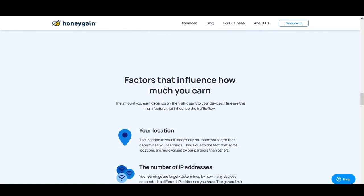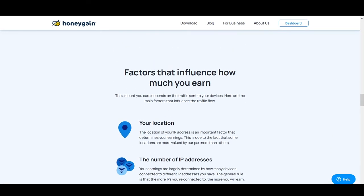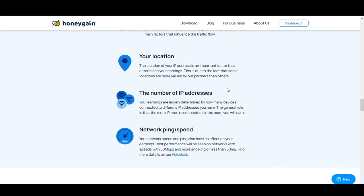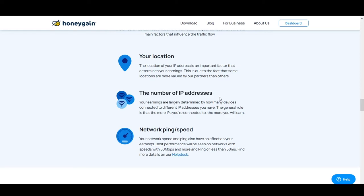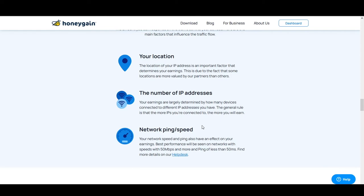The factors that influence how much you earn are: your location (Content Delivery availability), the number of IP addresses or devices connected, and your network ping and speed. Ping refers to how fast your network responds, and speed refers to how much bandwidth you can send per second or per minute depending on your area.